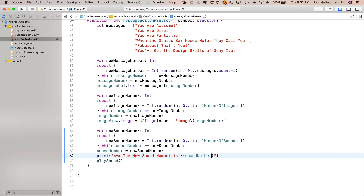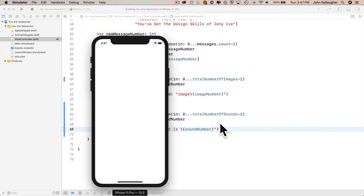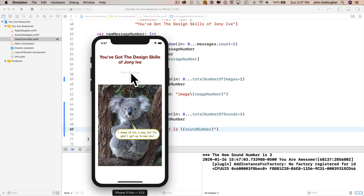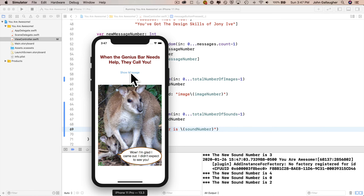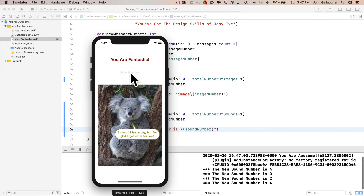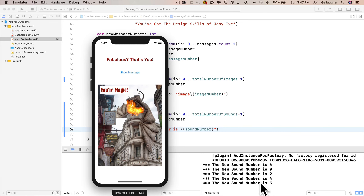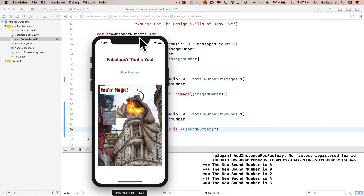Let's build and run and see how it looks. We're getting the numbers we expect — we can see the first value in our sound index is zero and the last is five. Fantastic. Let's head back to Xcode, stop the simulator, and hide the debug area.